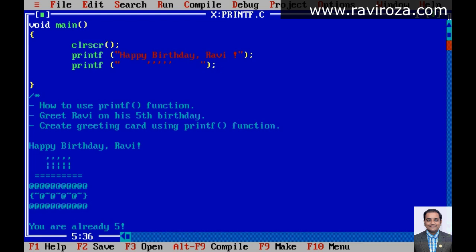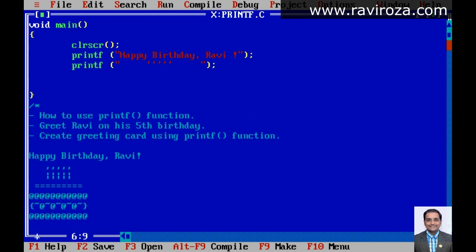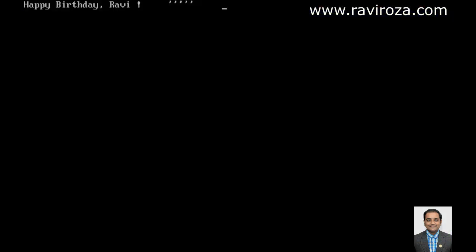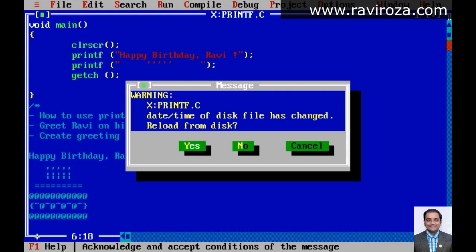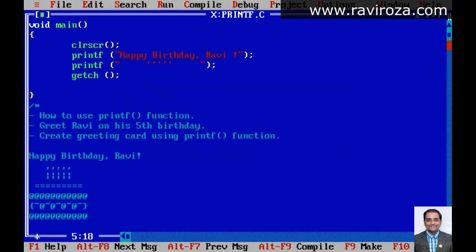We are going to save the file so that we can check the output. As you can see, it prints 'Happy Birthday', but we are going to make the next line. For a new line, we can use backslash n. You can use backslash n for 'Happy Birthday' on a new line.